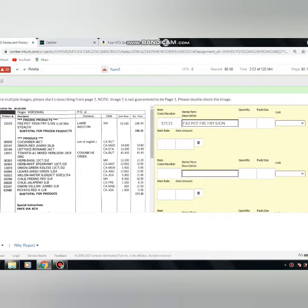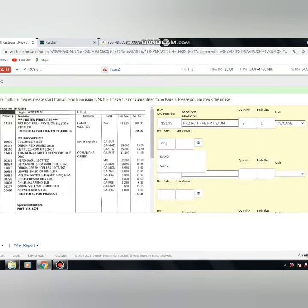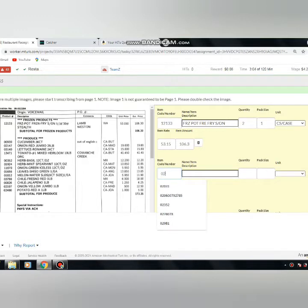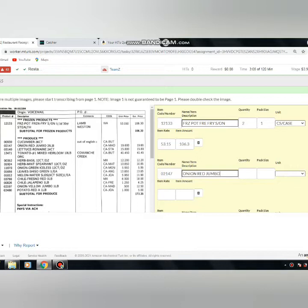Welcome to our channel. In this video, our channel is 4.0. We will see how Team Z work is done. We will dedicate this video to our channel, and I will complete the work of Team Z.